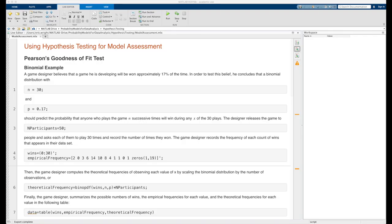In addition to the straightforward inferential examples involving hypothesis testing, hypothesis testing can also be used to assess the degree to which various probabilistic models fit data they've been trained on. Our first example involves a hypothesis test known as Pearson's goodness of fit test, and we'll see how it can be used to determine if a binomial distribution with a set of theoretical parameters does an adequate job of fitting a set of data.